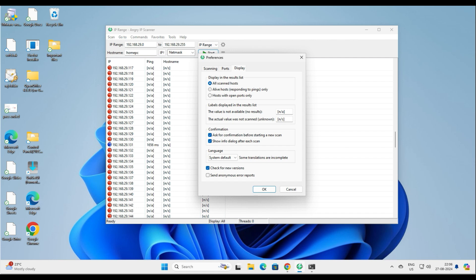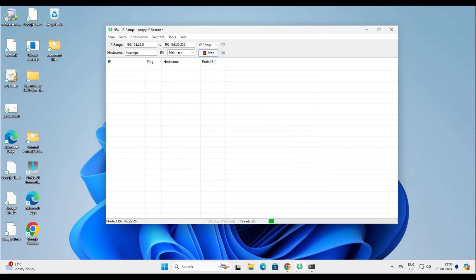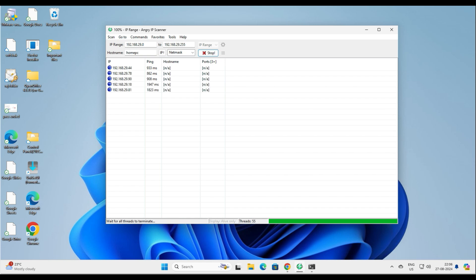Inside Preferences, go to Display. You'll see the option 'Live hosts responding to ping only'. There's also an option for 'Hosts with open ports only'. For me, I'll select 'Live hosts responding to ping'. Click OK and click Start again to re-scan the network. This time it will show only live hosts. You can see it's started ranging through addresses.